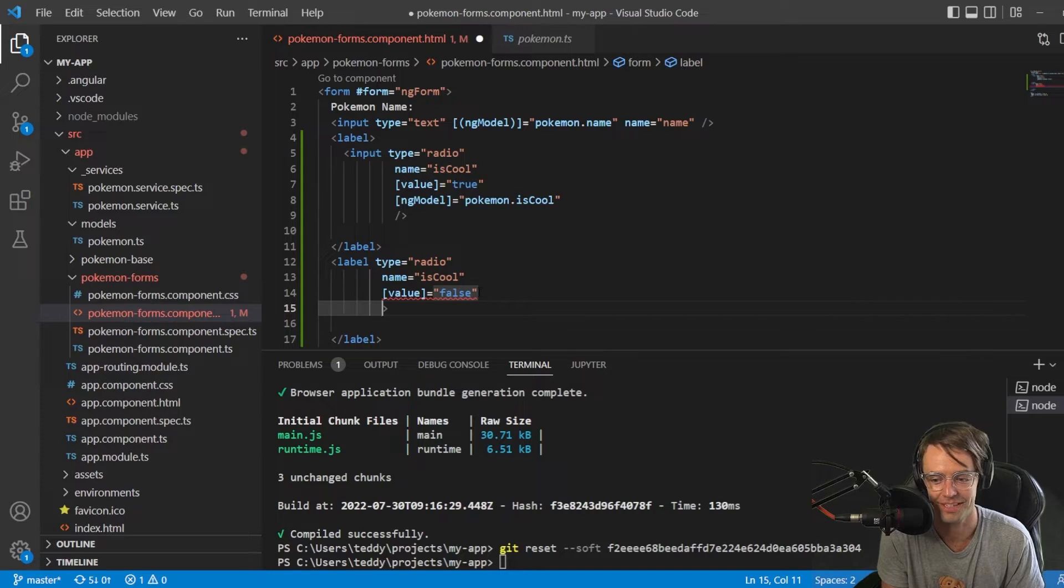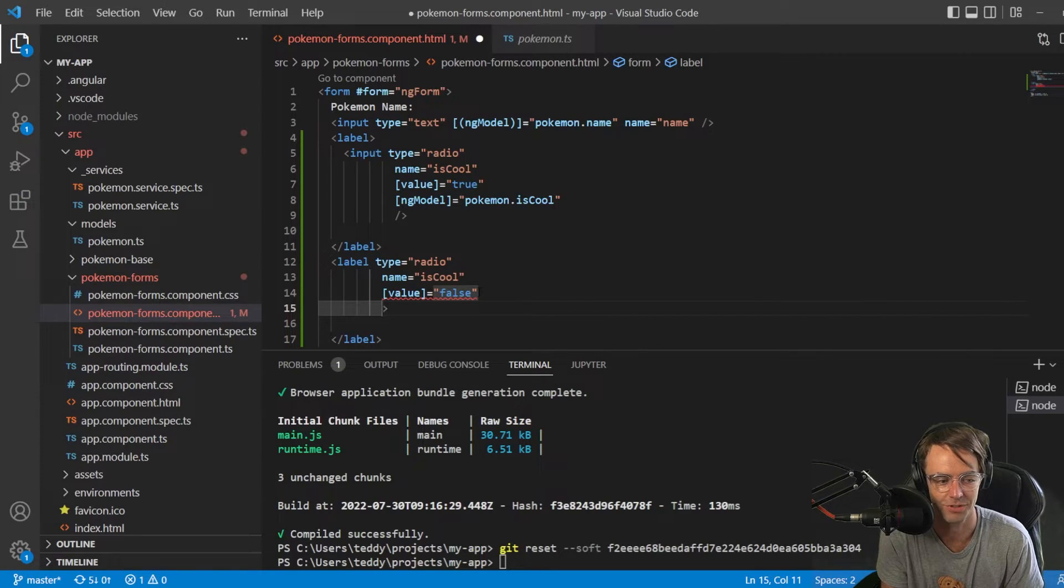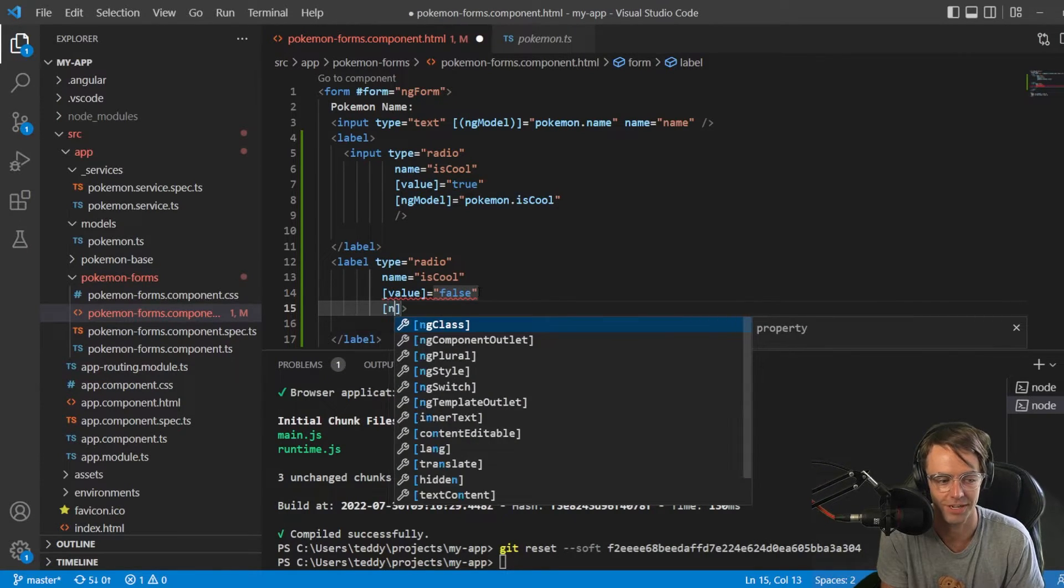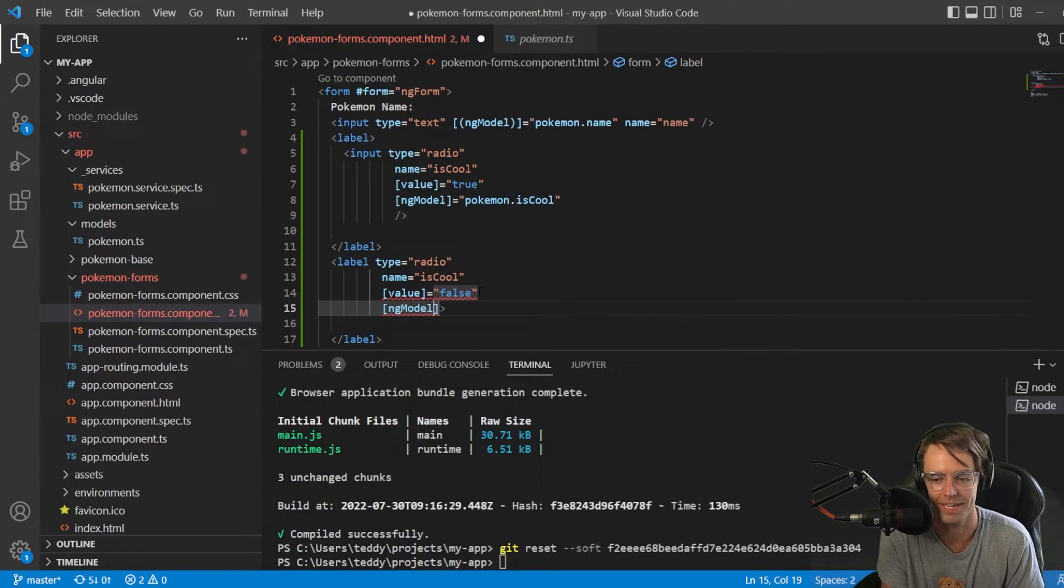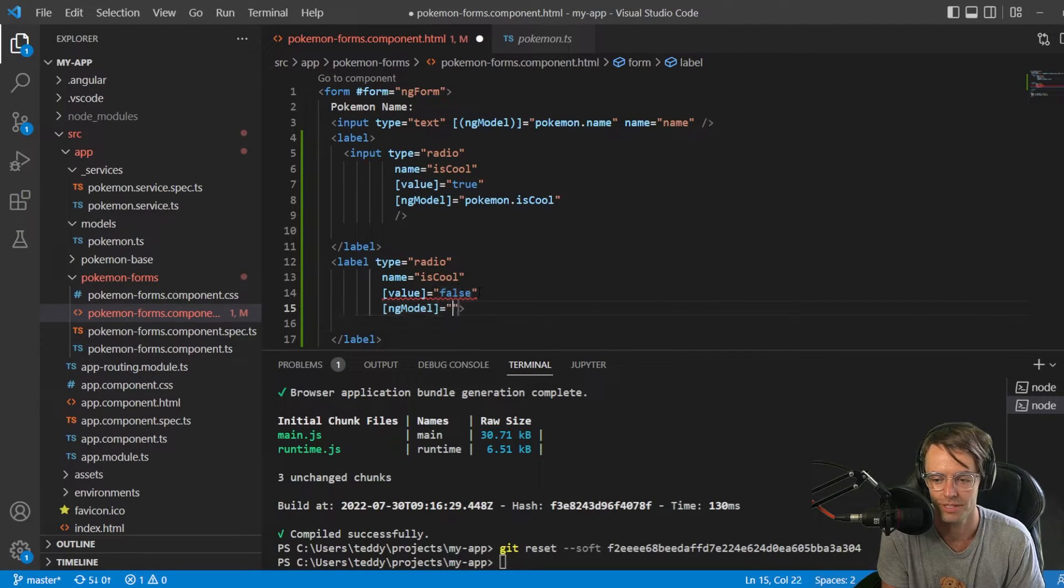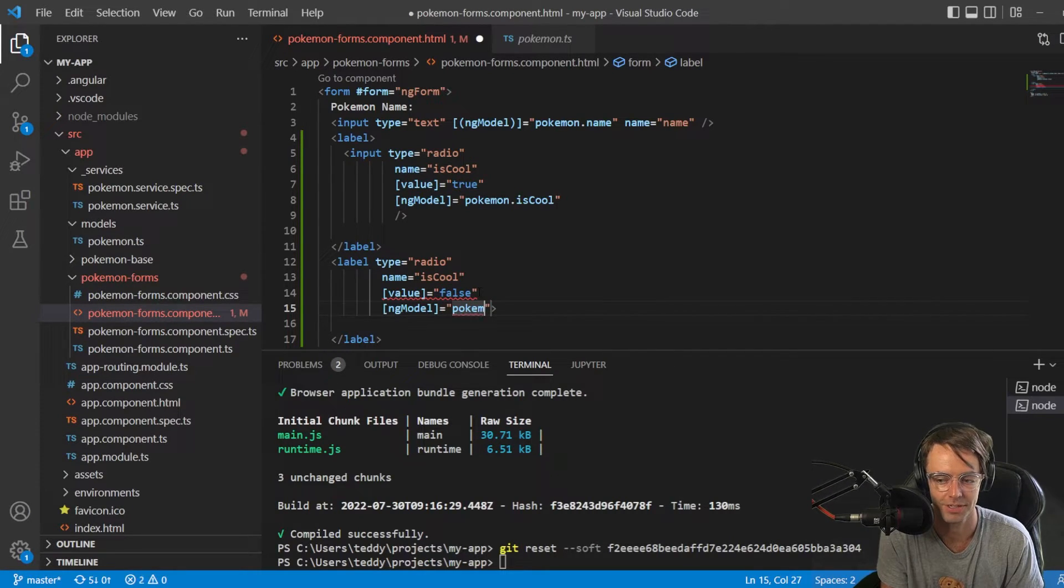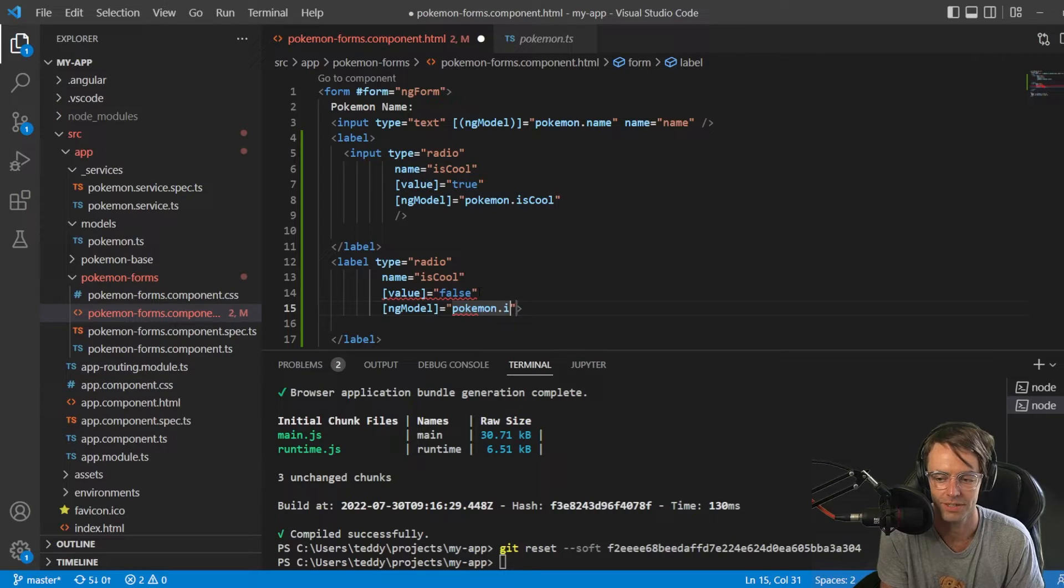Okay, so we're going to have false. And then, next thing that we're going to do is we're going to go ahead and wire up that ng model. So, in here, and Pokemon. Pokemon.isCool.